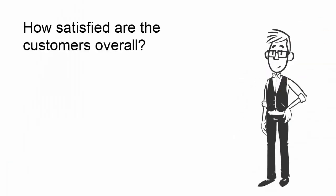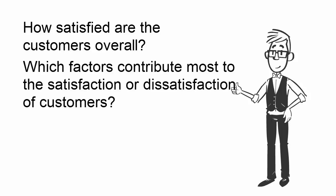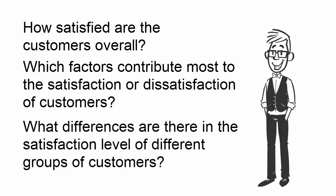Some possible research questions for your survey could be: How satisfied are the customers overall? Which factors contribute most to the satisfaction or dissatisfaction of customers? And, what differences are there in the satisfaction level of different groups of customers?